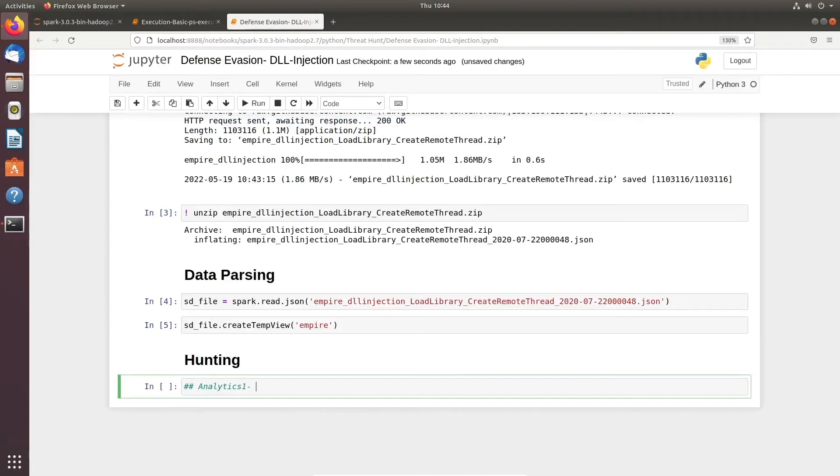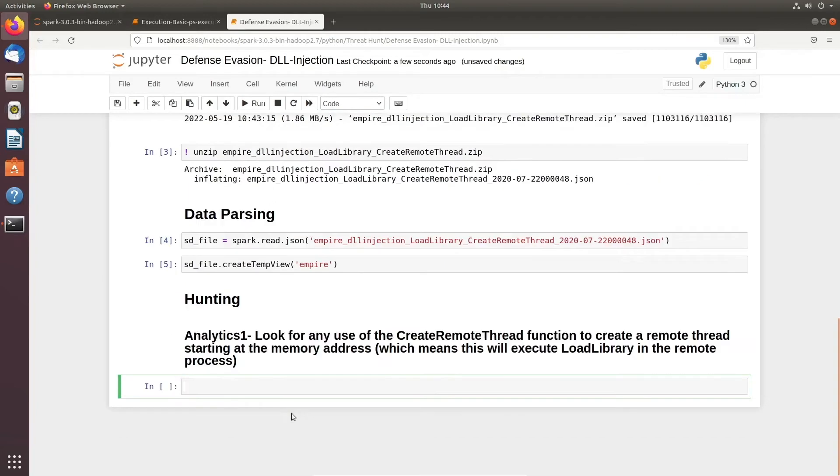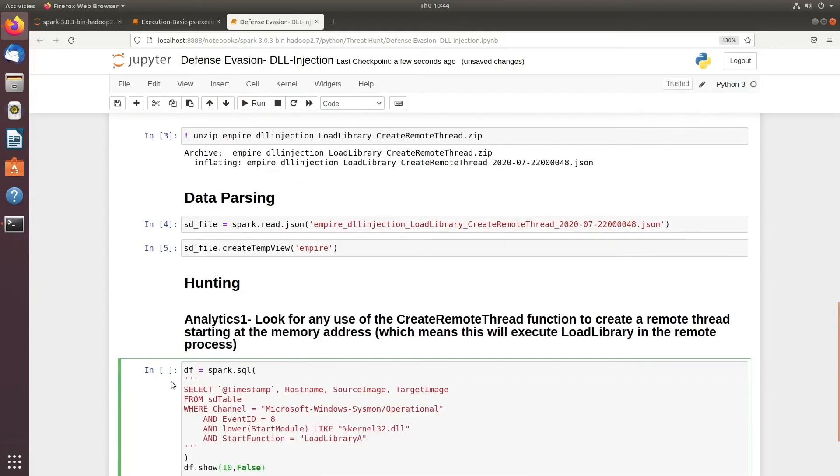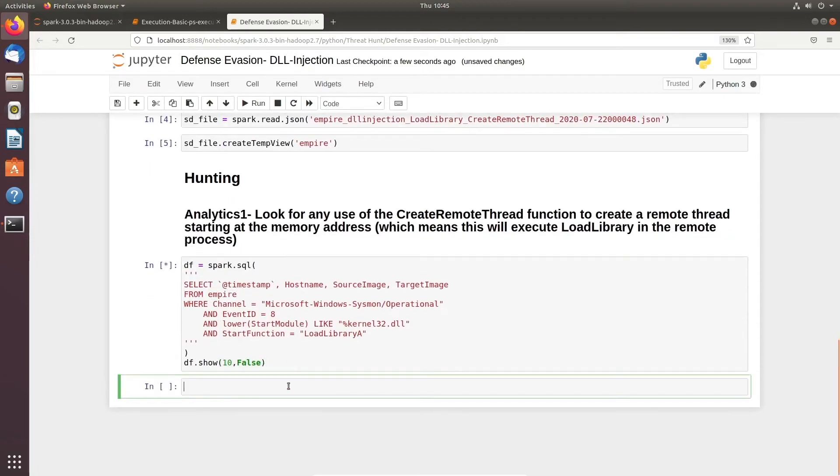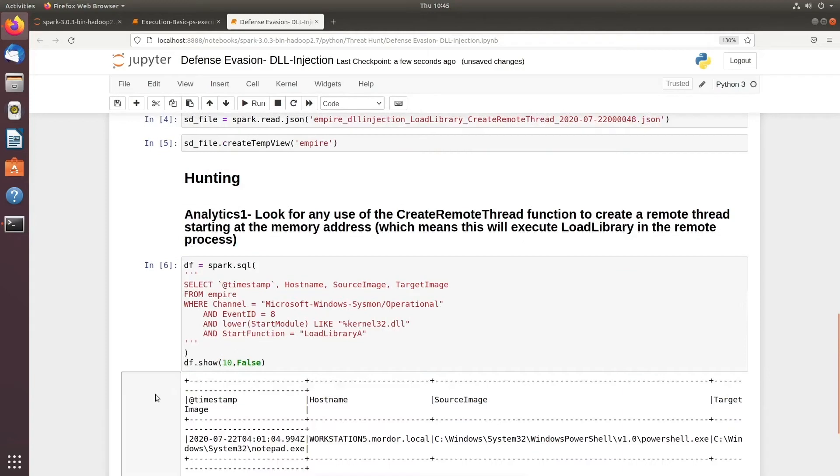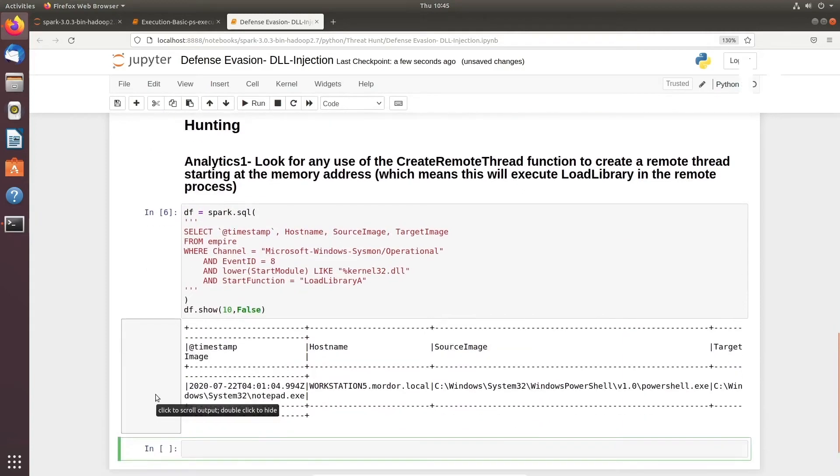Our first analytics is to look for any use of the CreateRemoteThread function that is being run remotely. We're going to look for process access to a process, which is Windows Event ID 8, and we'll look for kernel32.dll and a start function where it could be LoadLibraryA. If you see this query, you'll see the exact thing I told you: Event ID 8, looking for kernel32.dll and LoadLibrary.